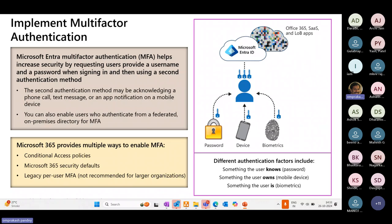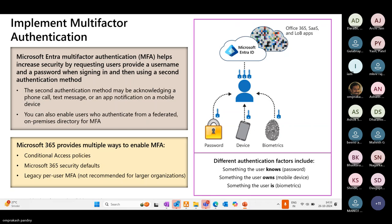How do we still ensure that it's the same user? We need to have more than one way of checking if it is the same user. It could be something that the user knows, which is a password, which is a standard mechanism. Something that the user owns, which could be a device, mobile device, or there could be different kinds of RFID tokens. Or the third one is biometric.